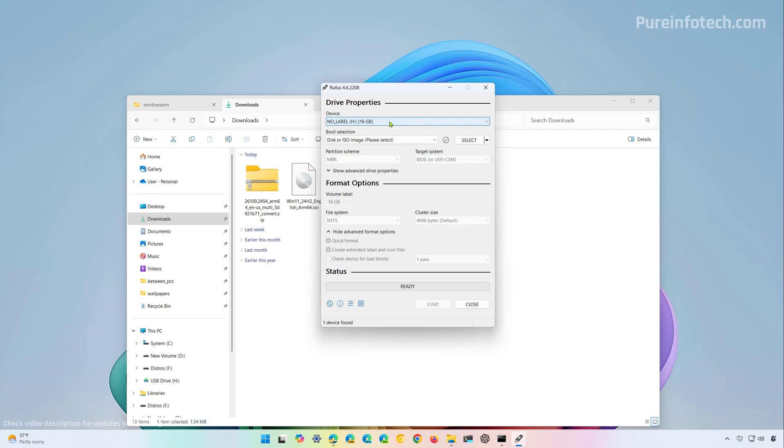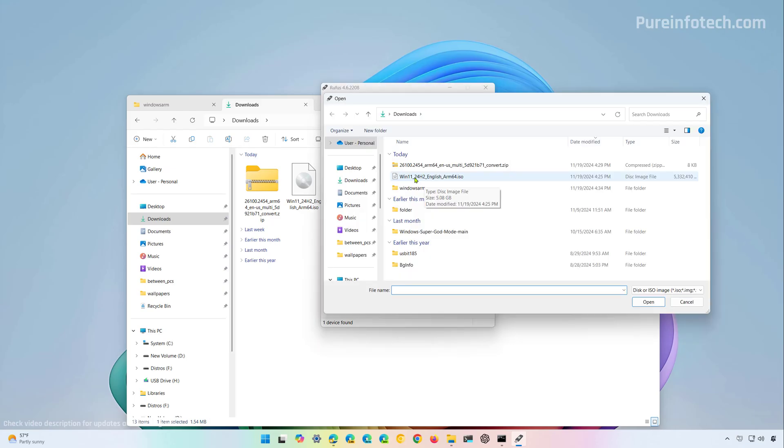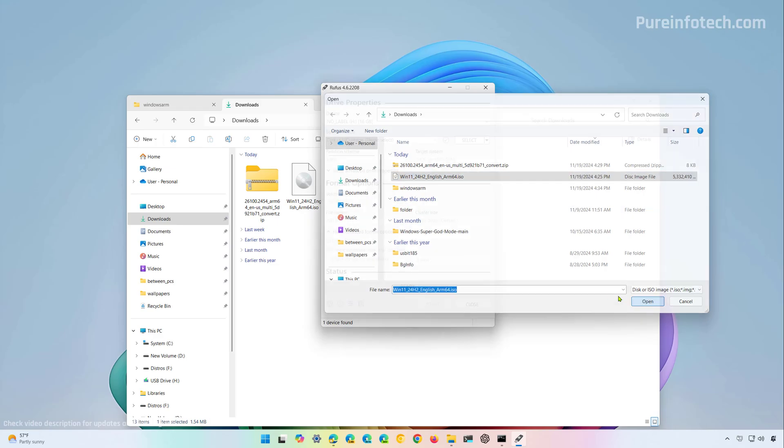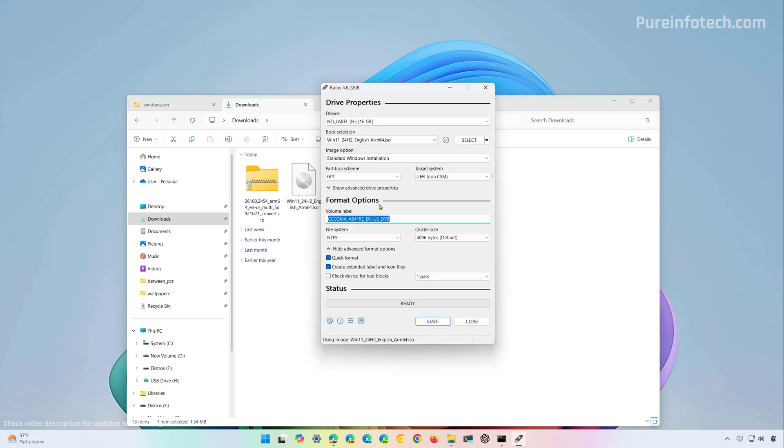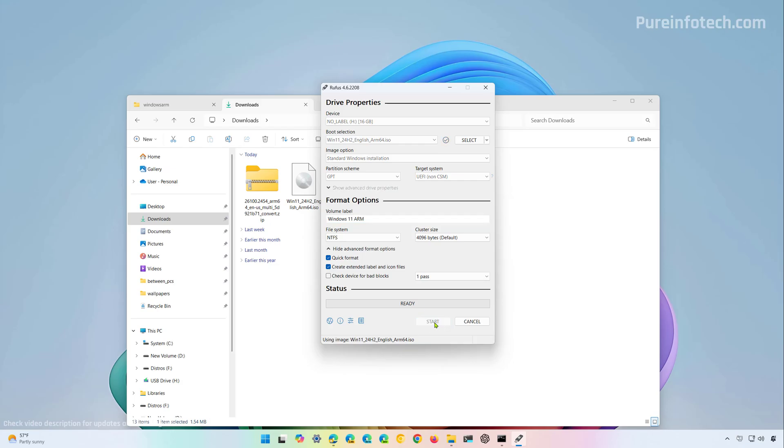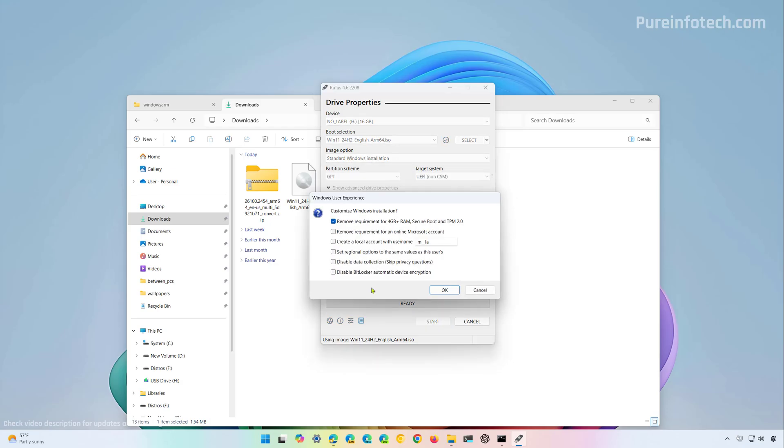So if you have anything important make sure to transfer it to another location. From here we're going to select the device and then we're going to click the select button and from here we're going to select the ISO file for ARM64 and click open. The only thing that you have to change and that's optional too is the volume label. I'm going to use Windows 11 ARM and then just click the start button.